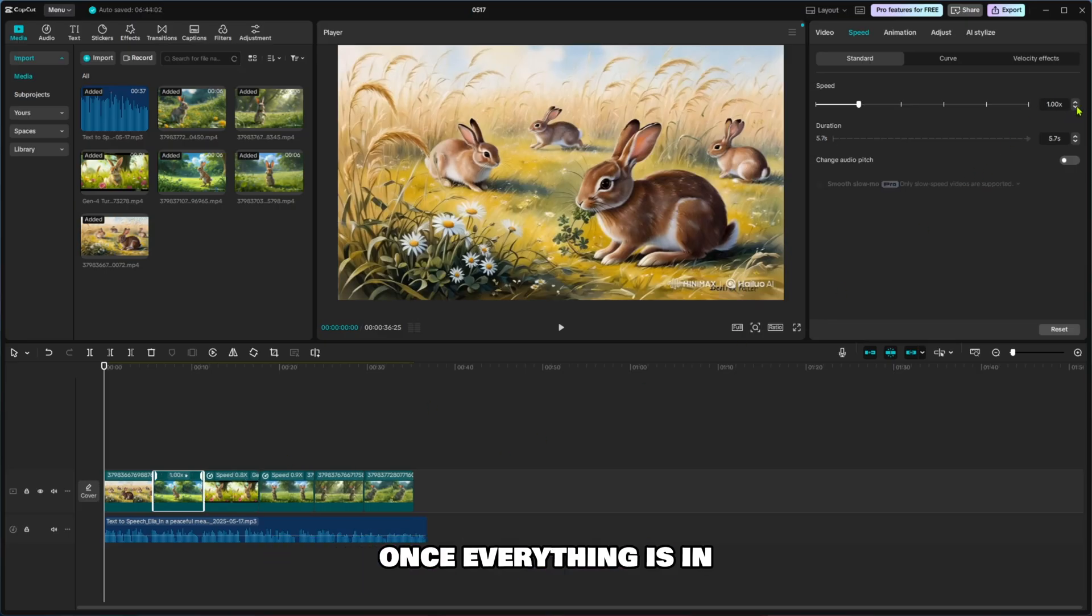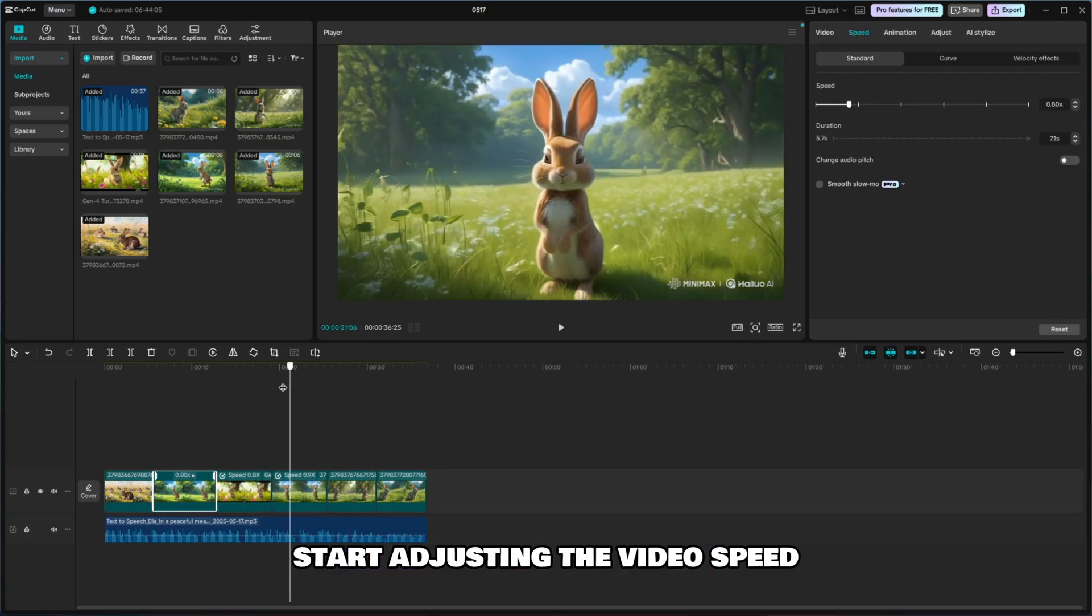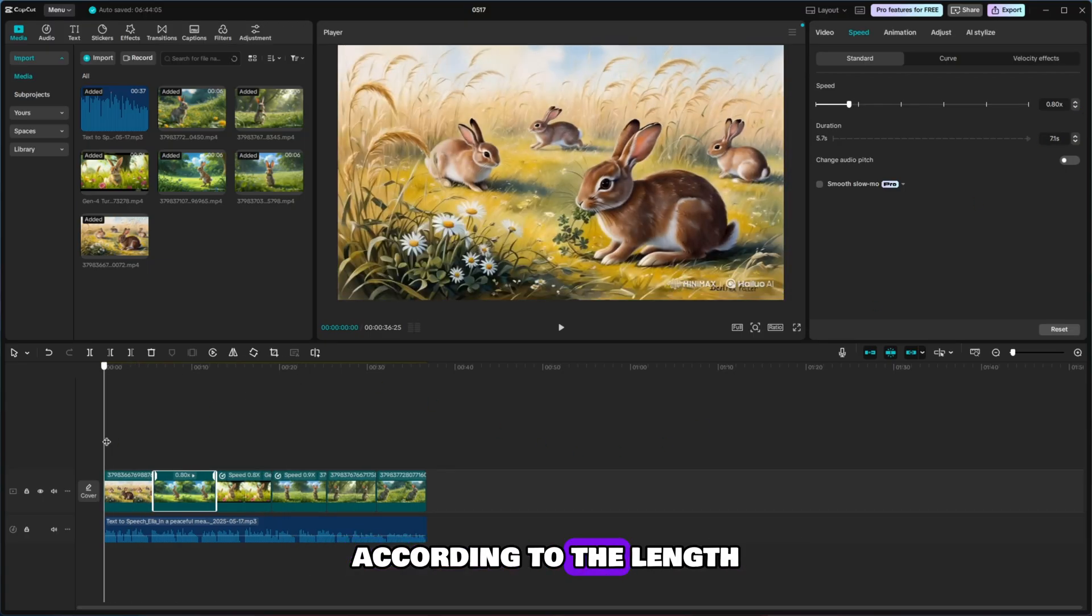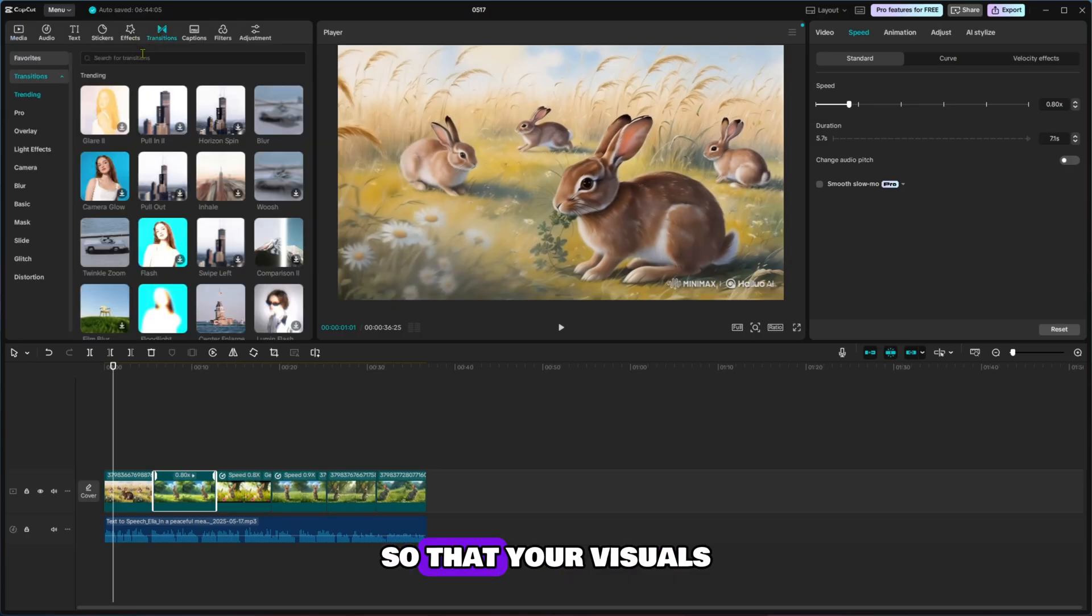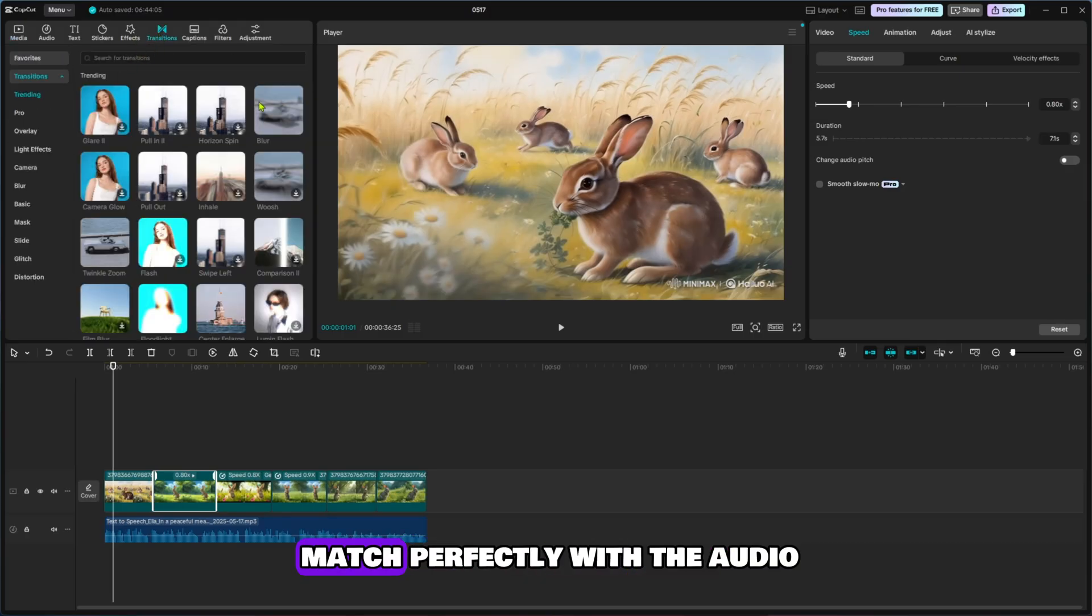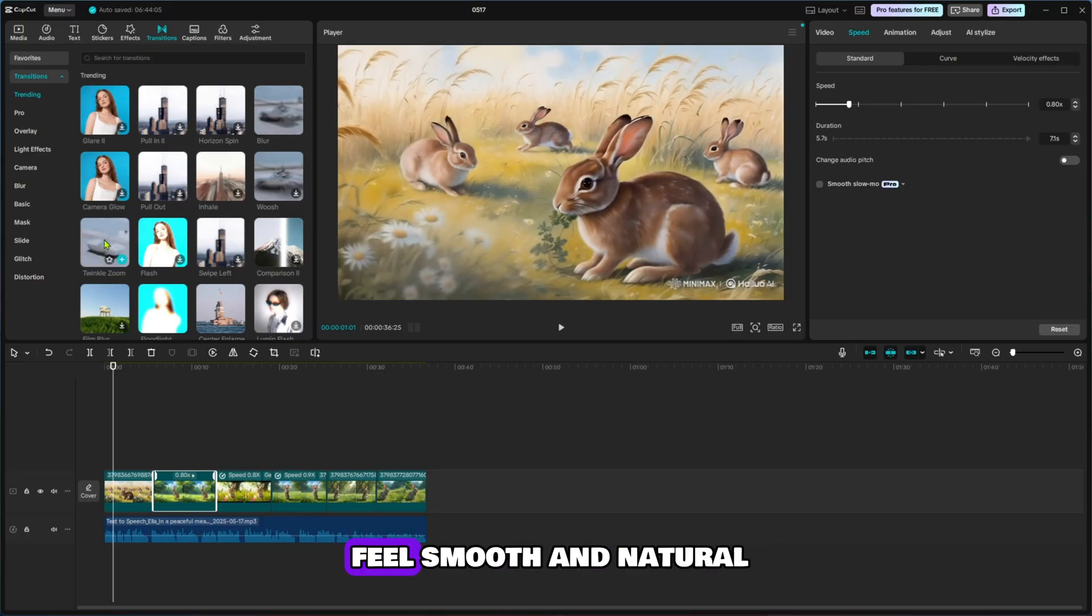Once everything is in the timeline, start adjusting the video speed according to the length and flow of the voice-over. This is important so that your visuals match perfectly with the audio. Carefully sync the animated scenes with the narration to make the story feel smooth and natural.